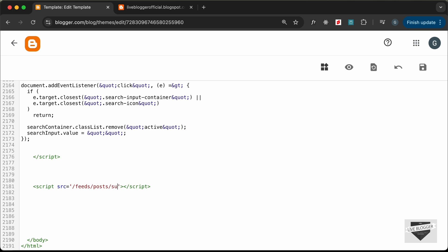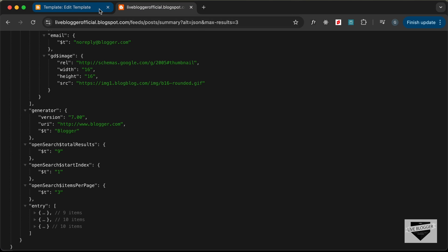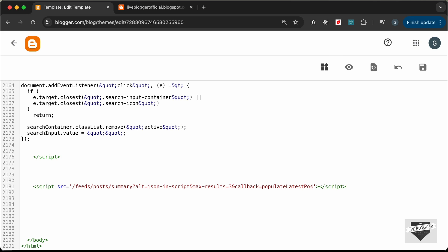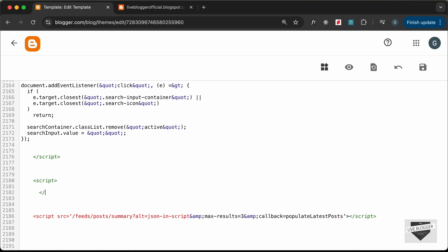In the script tag, add an src attribute with the value forward slash feeds forward slash posts forward slash summary, then a question mark, alt equals json-script — because we'll execute code on the data. Add an ampersand and max results equals 3, then another ampersand and callback equals populateLatestPosts. Since this is an XML file, we need to change the ampersands to amp semicolon.